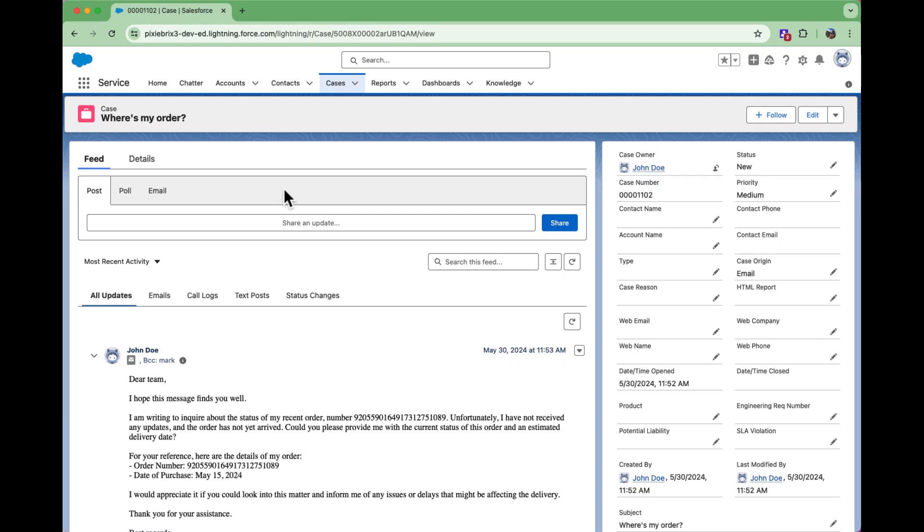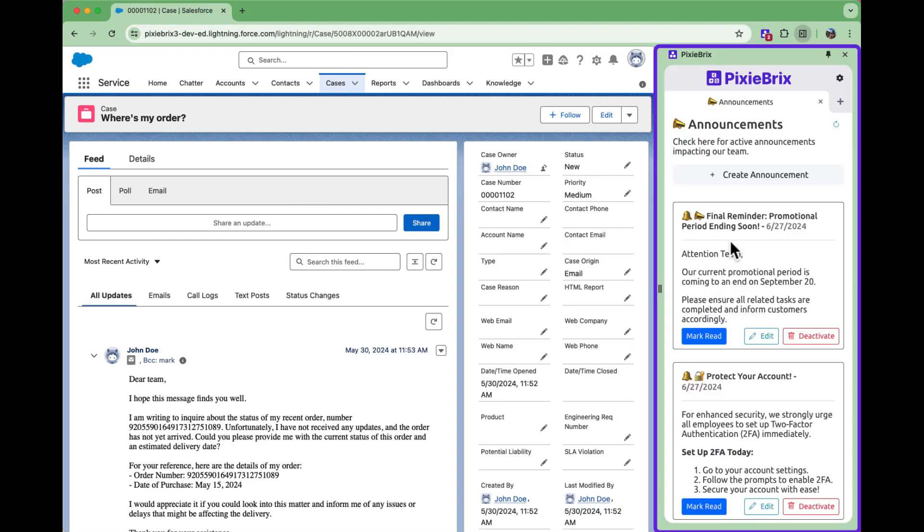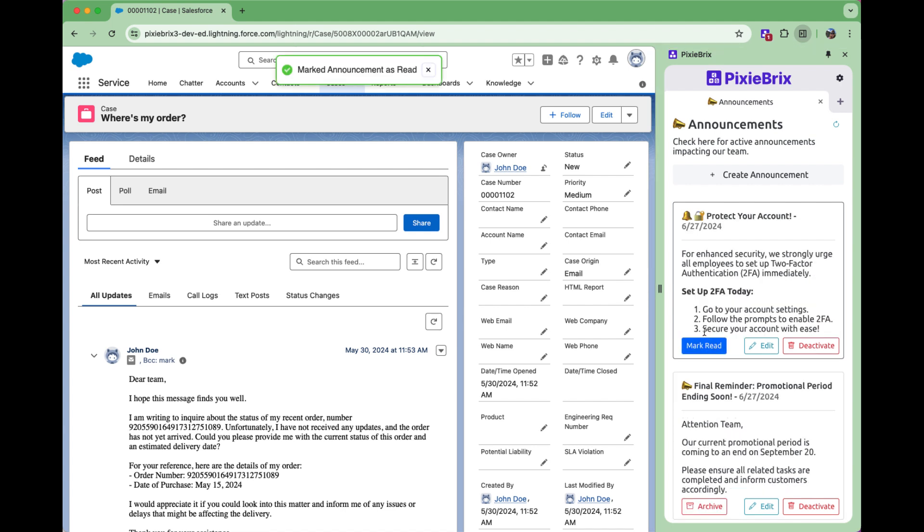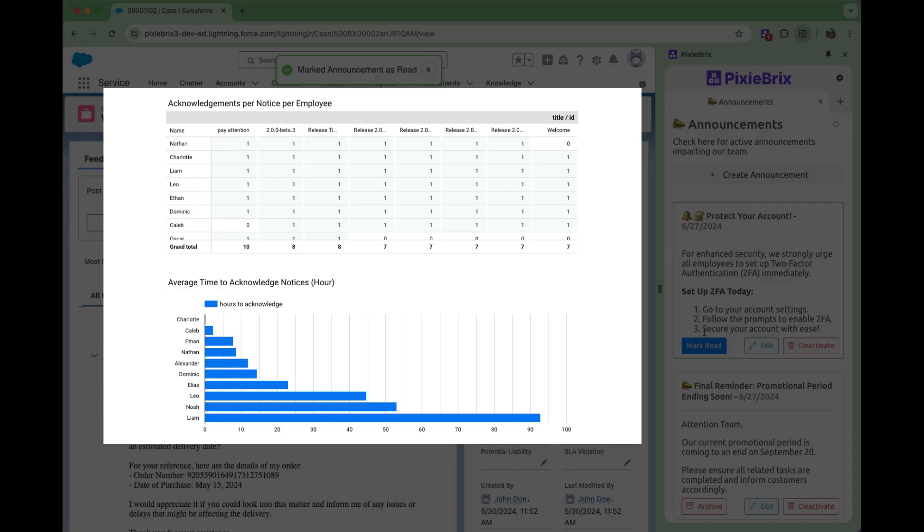Let's say you have an internal announcement which could easily get lost in Slack. Instead, push a notification out to the browser and display your announcement in the sidebar on any browser tab. This way you can ensure it's read and acknowledged and you can track everything by teammate.